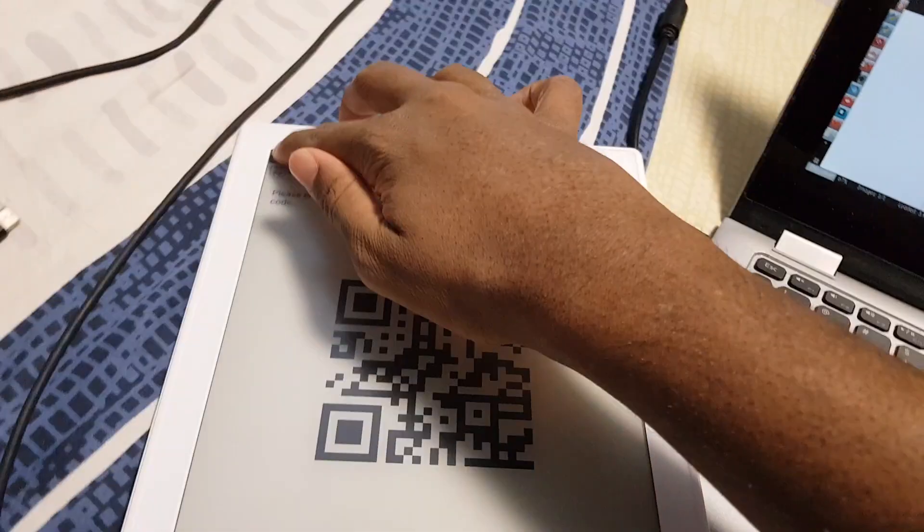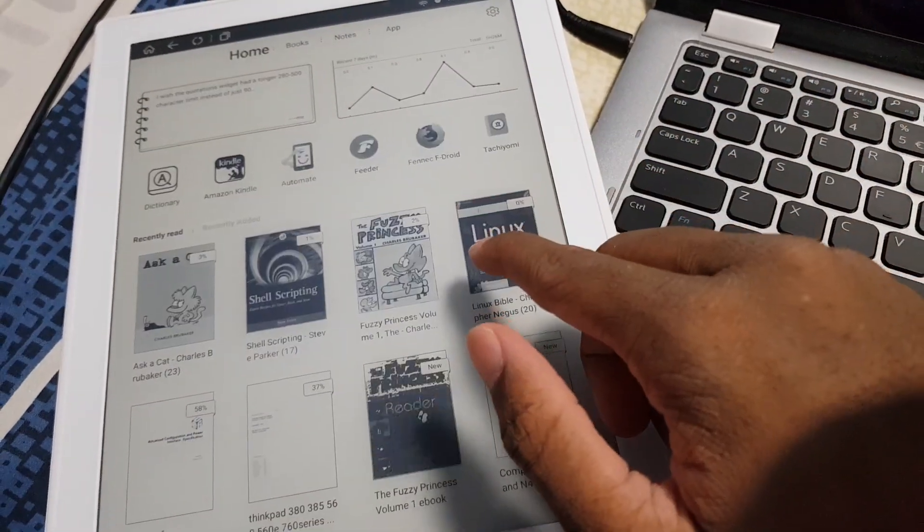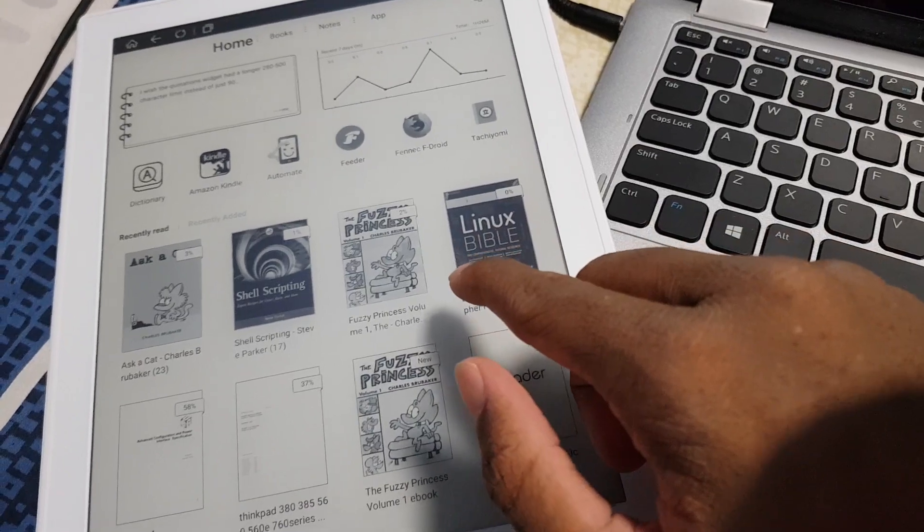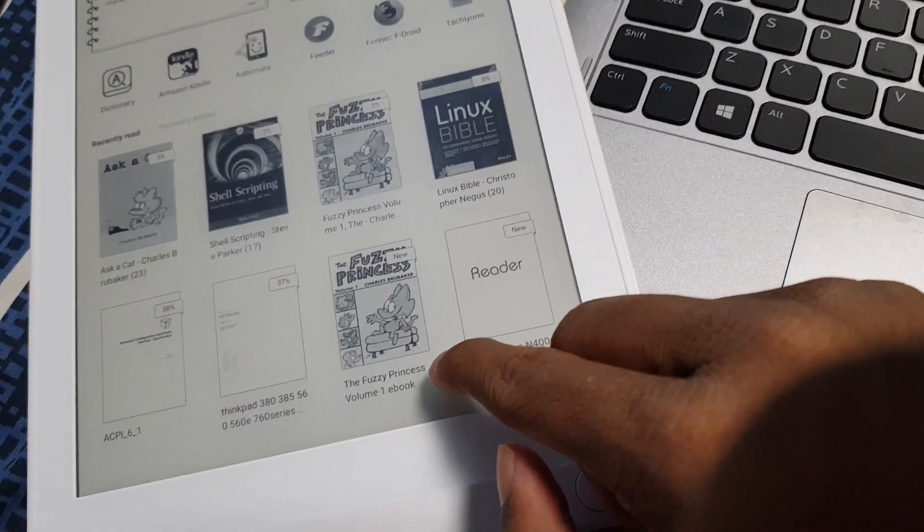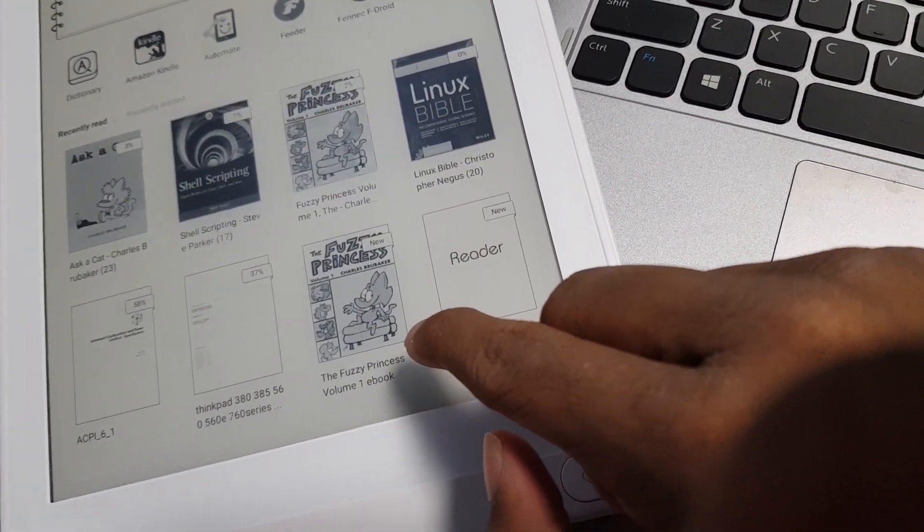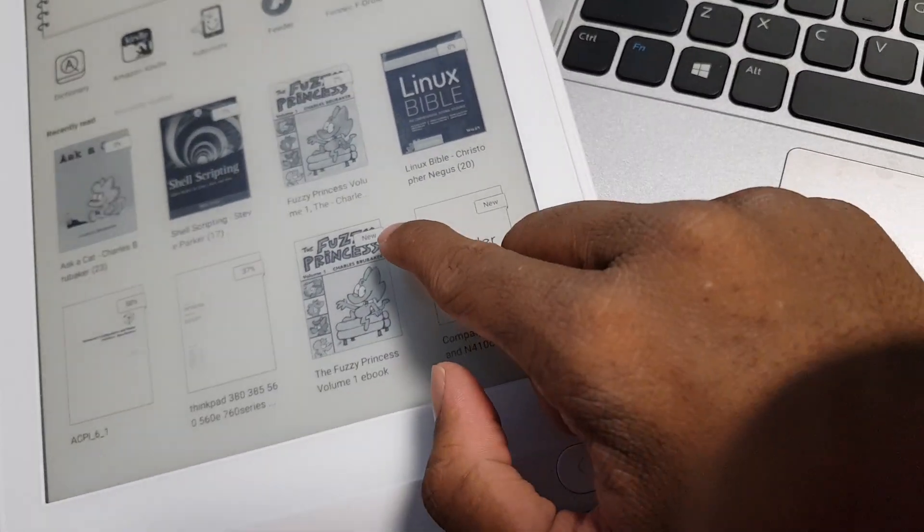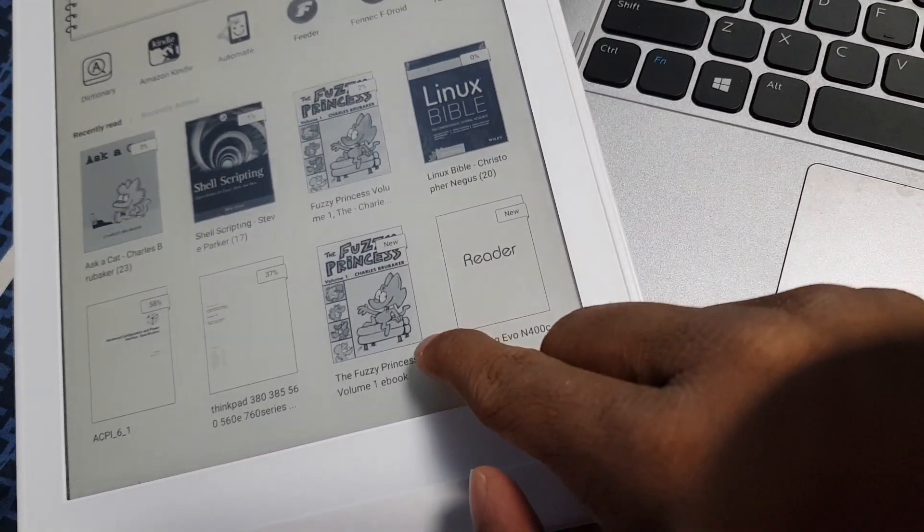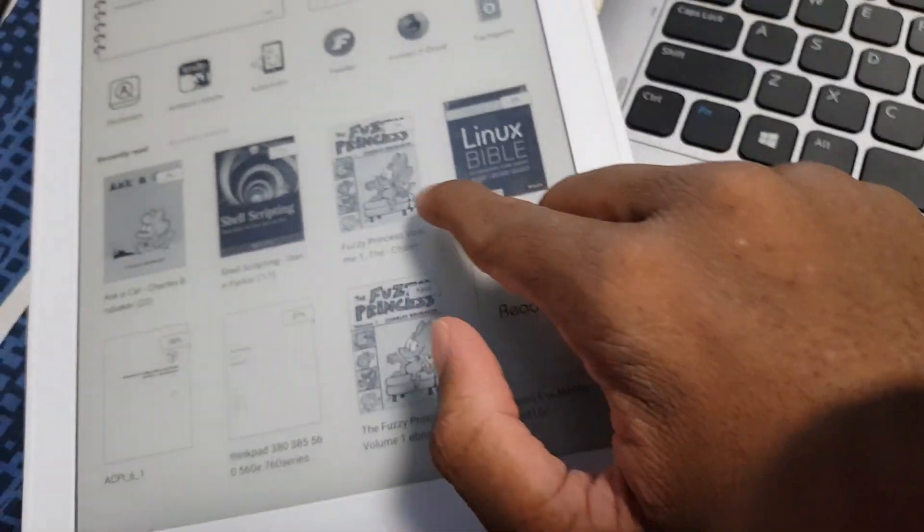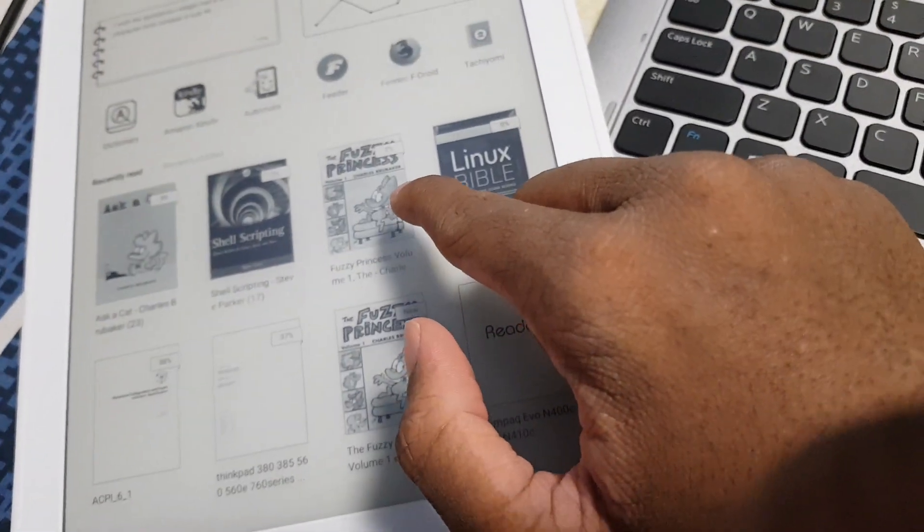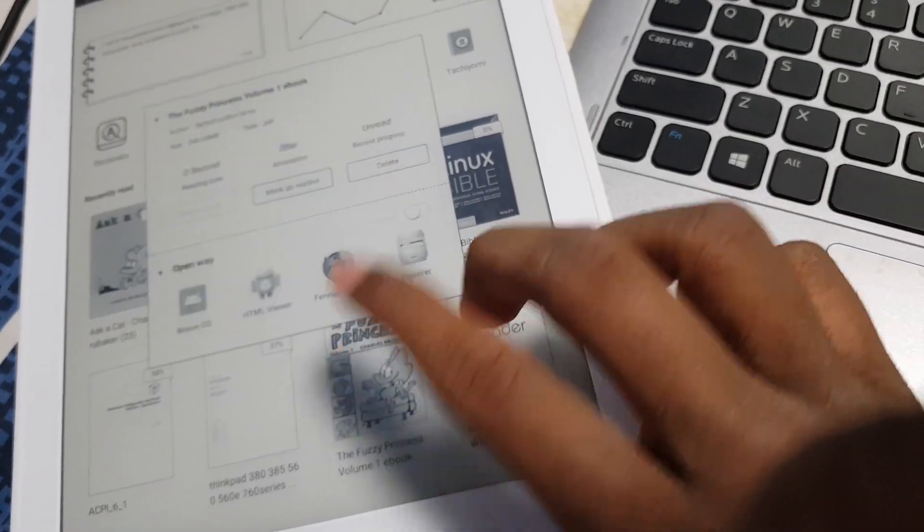So actually when I reload the page it actually disappears. I'm guessing the cross was to delete the book or something. So now when I press home, as you can see I now have a duplicate Fuzzy Princess here. That's actually, that's new. So this is the one I have that has been transferred to the internal storage. This is the one I already have on my memory card.